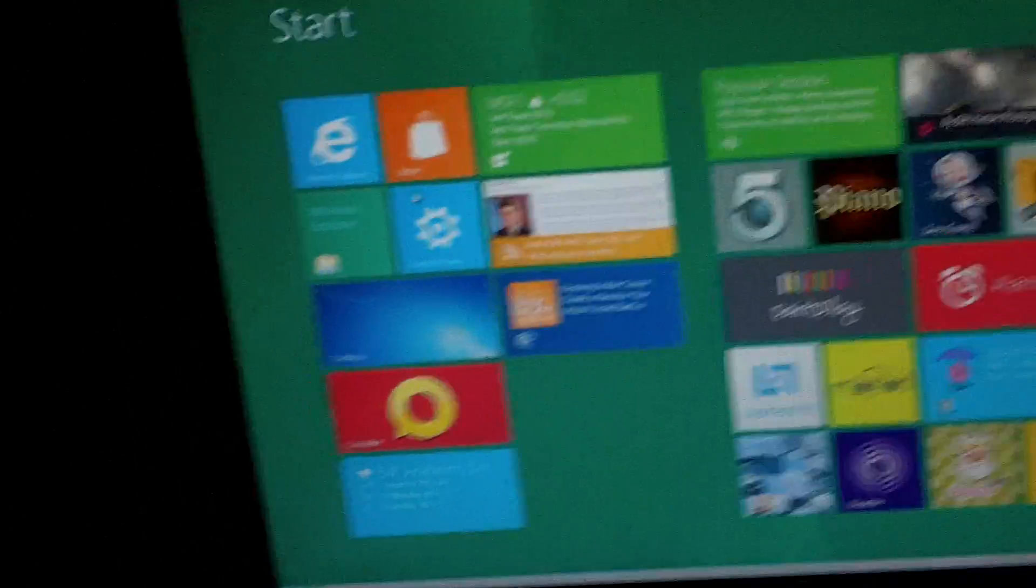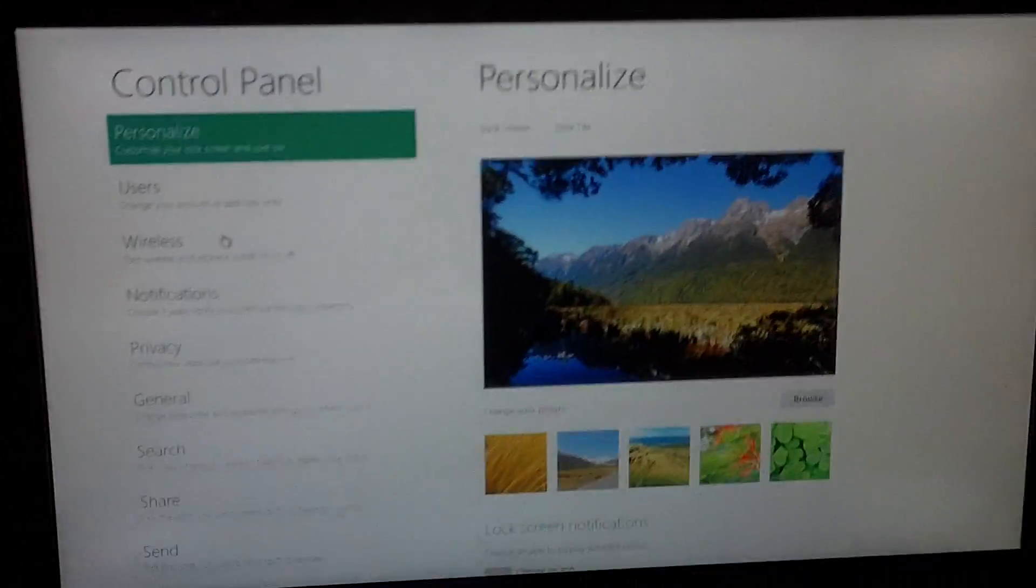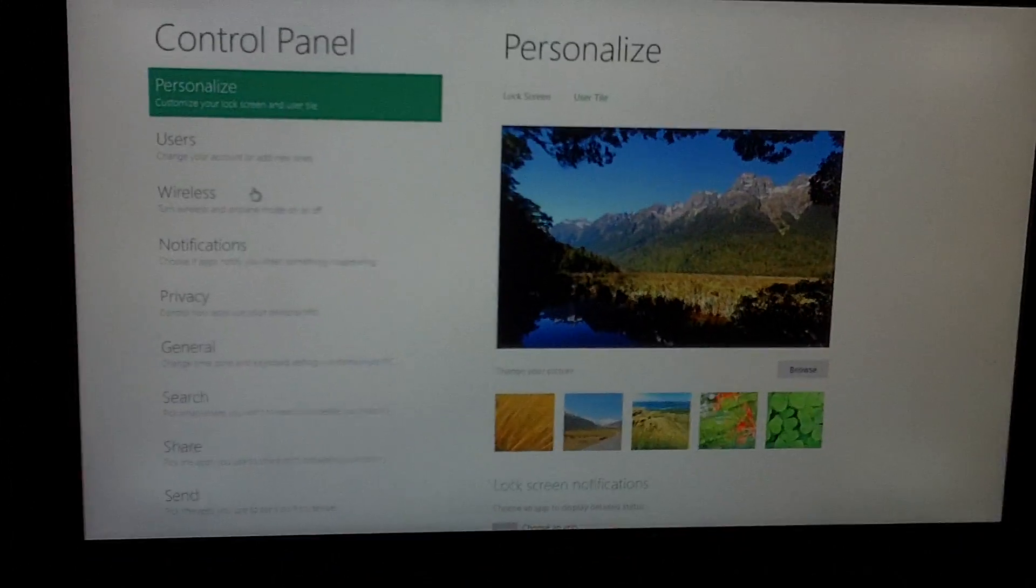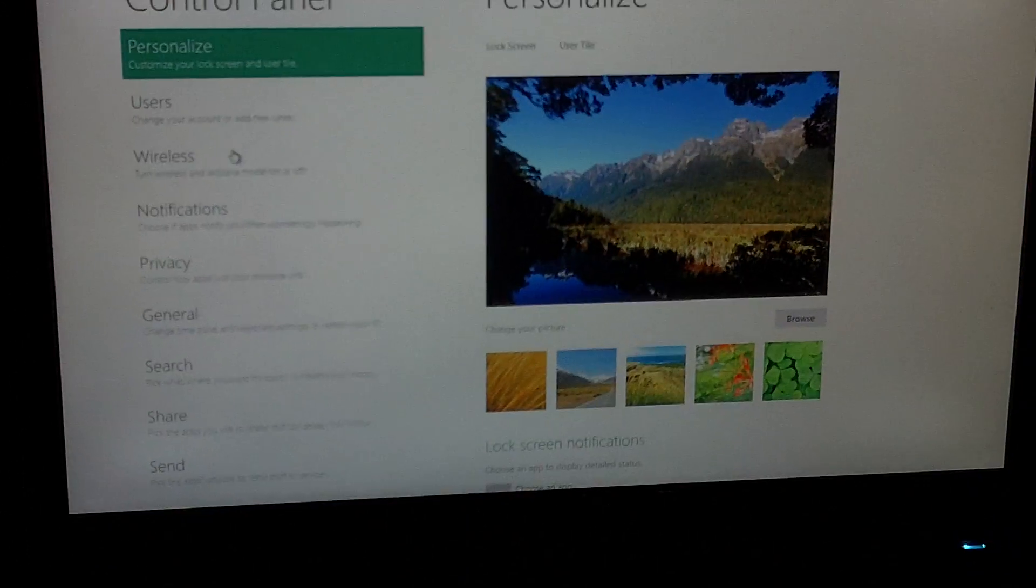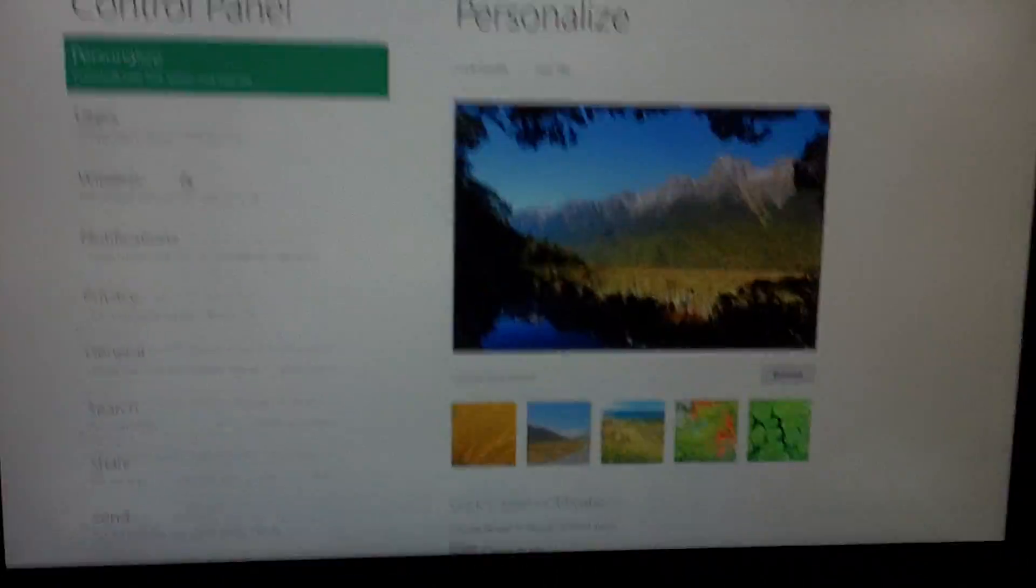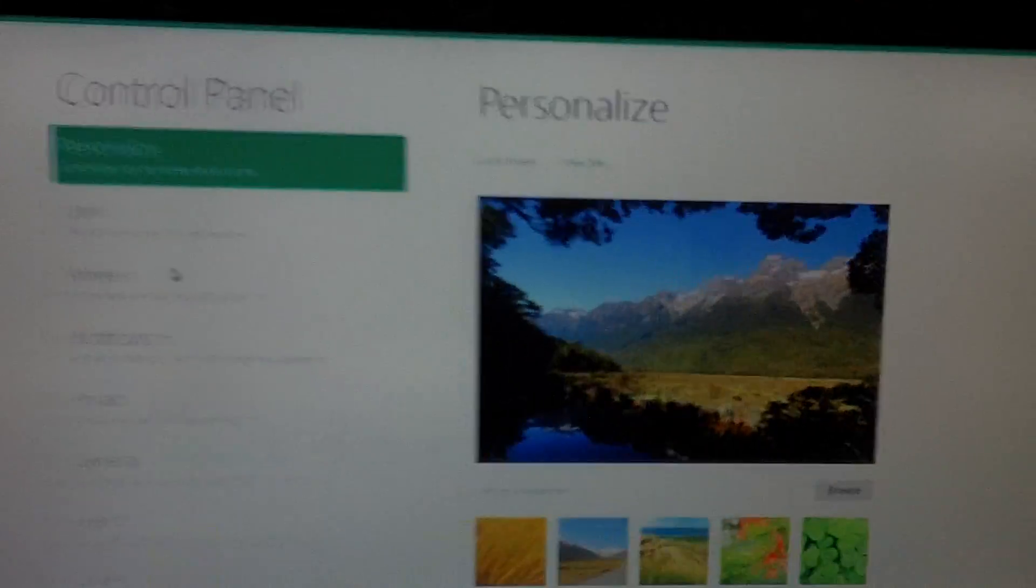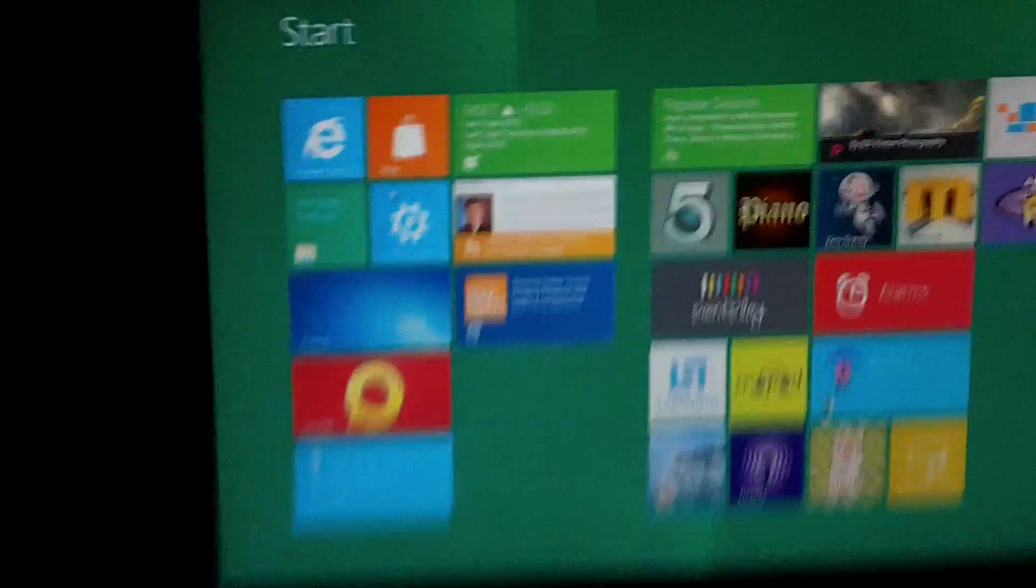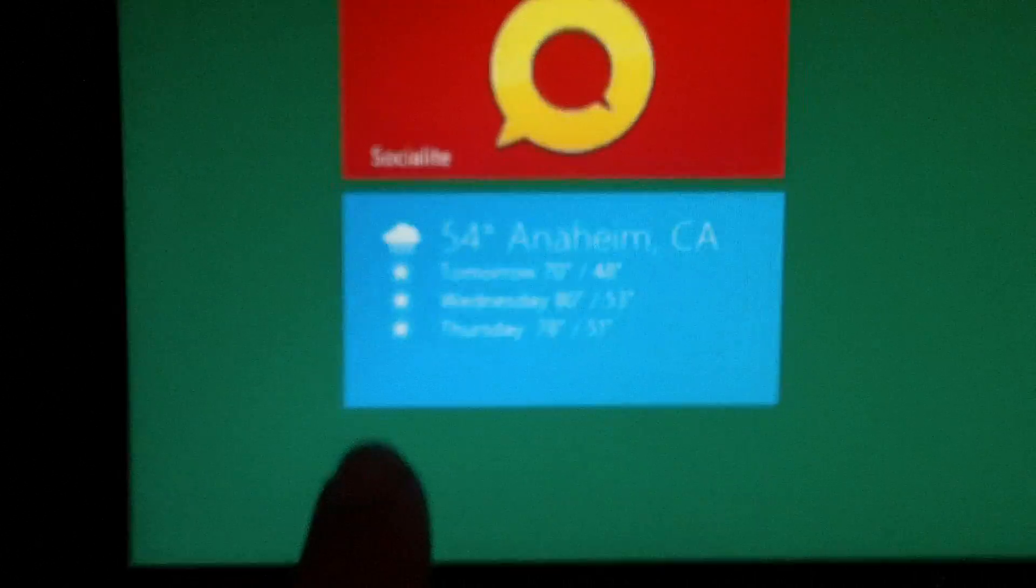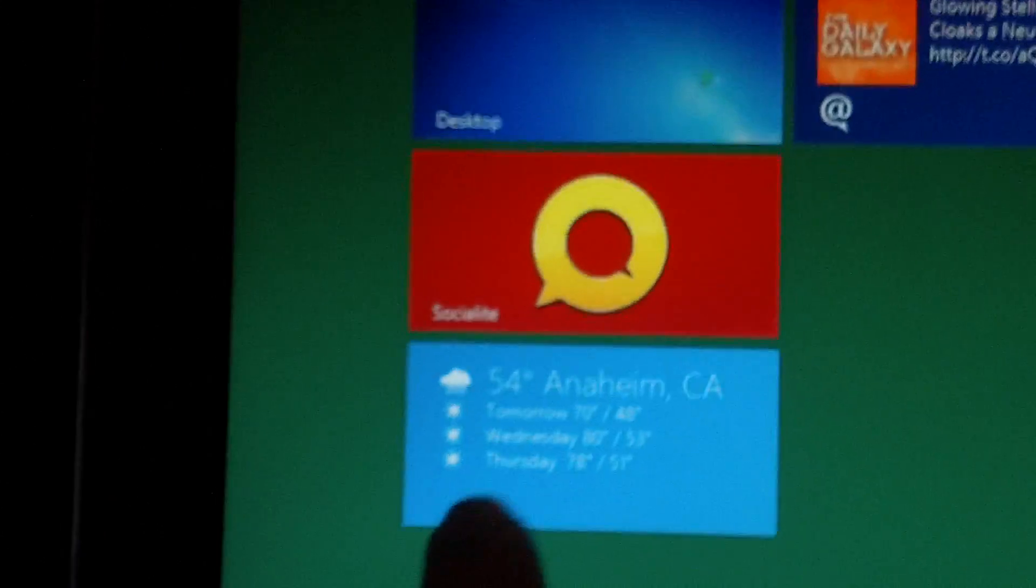And we have the control panel here. You can change some settings. This is just a simple control panel. If you want the full control panel, you have to go to the desktop version. Let me get out of that. And we have a weather widget here. It'll tell you the weather, where you are, the highs and the lows for the day.